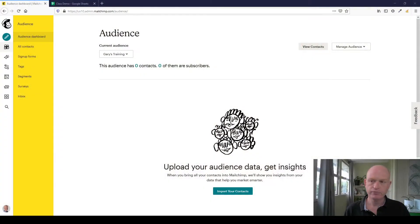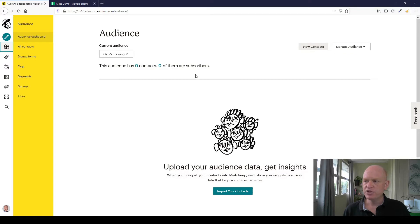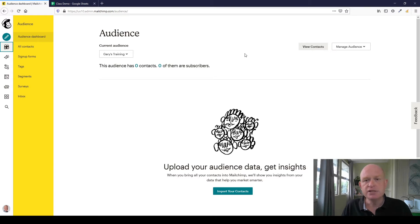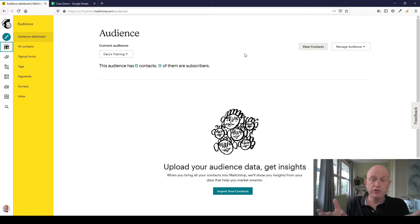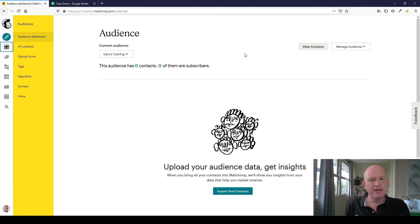Today I'm going to go through how we can add people to our Mailchimp audience. I'm in my audience at the moment — I just clicked Audience and I'm in my audience called Gary's Training, which doesn't currently have anyone in it. An audience is the place we add contacts in Mailchimp — some people call it a kind of CRM. Think of it like a bowl: the bowl holds the fruit, and each piece of fruit is a different contact.